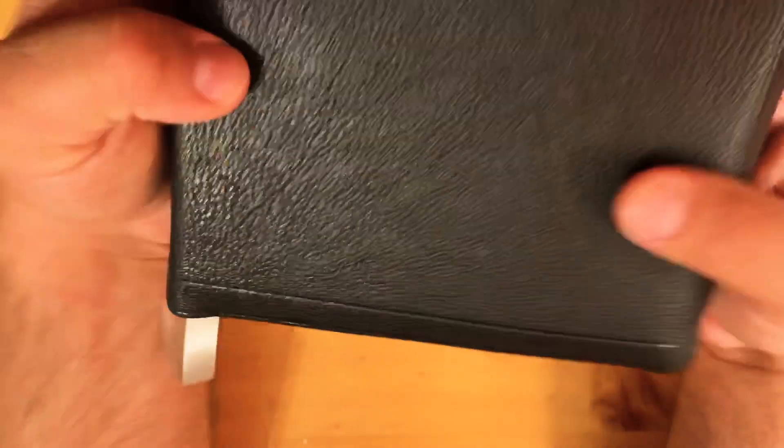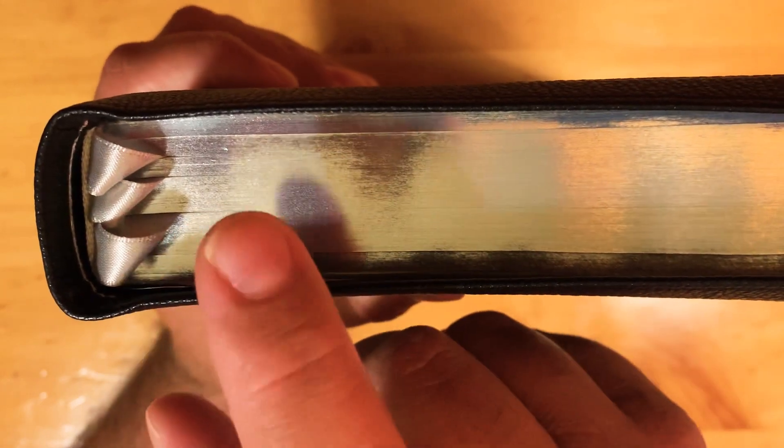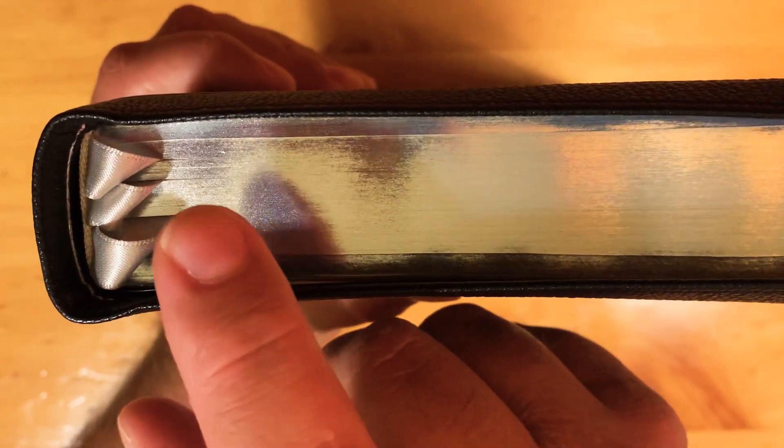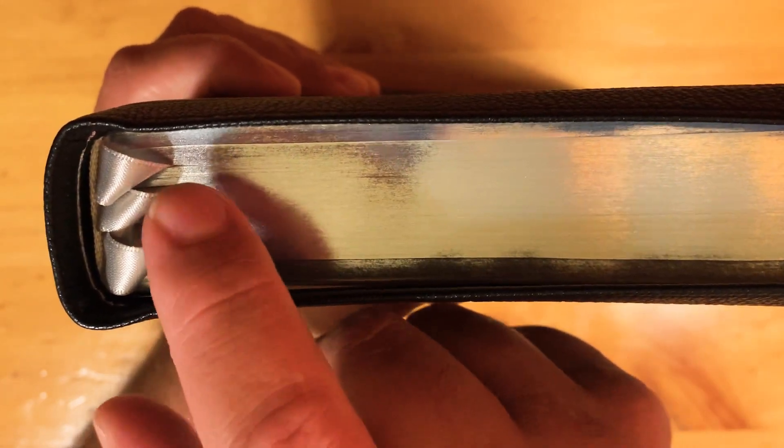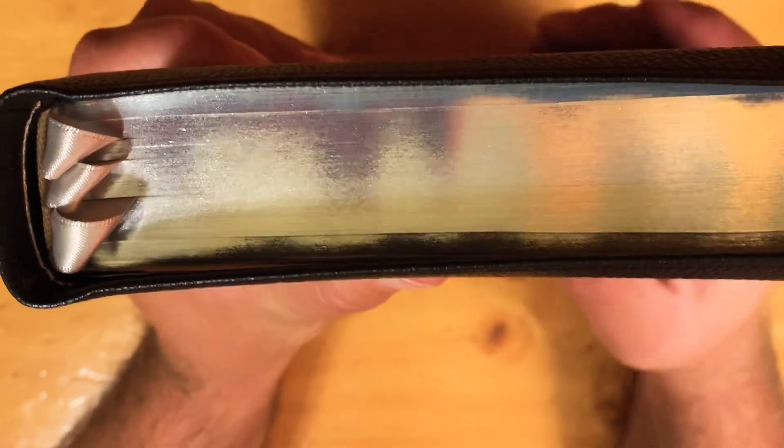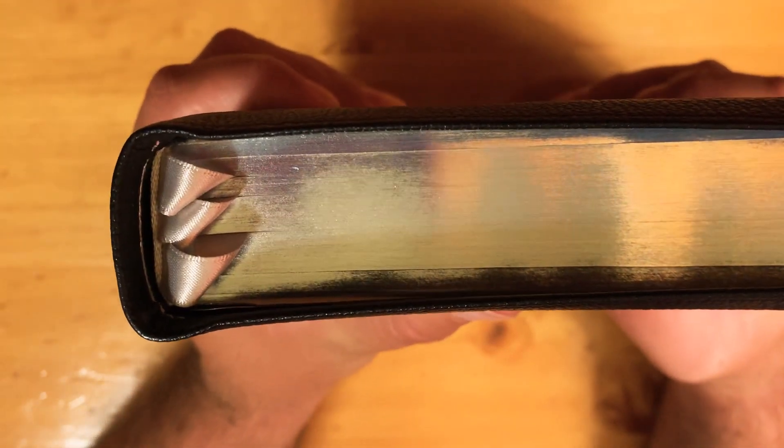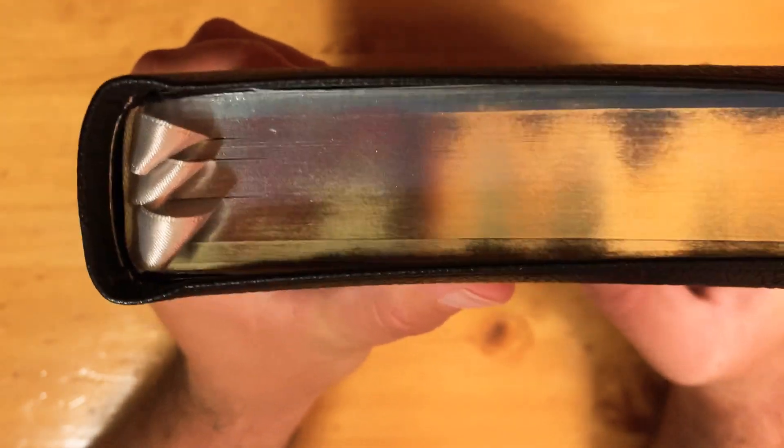Whenever you do that, it's going to eat away at the gold or silver gilt on your Bible. So if you have a white spot up here, that's because you've been tugging your ribbons with the Bible closed.